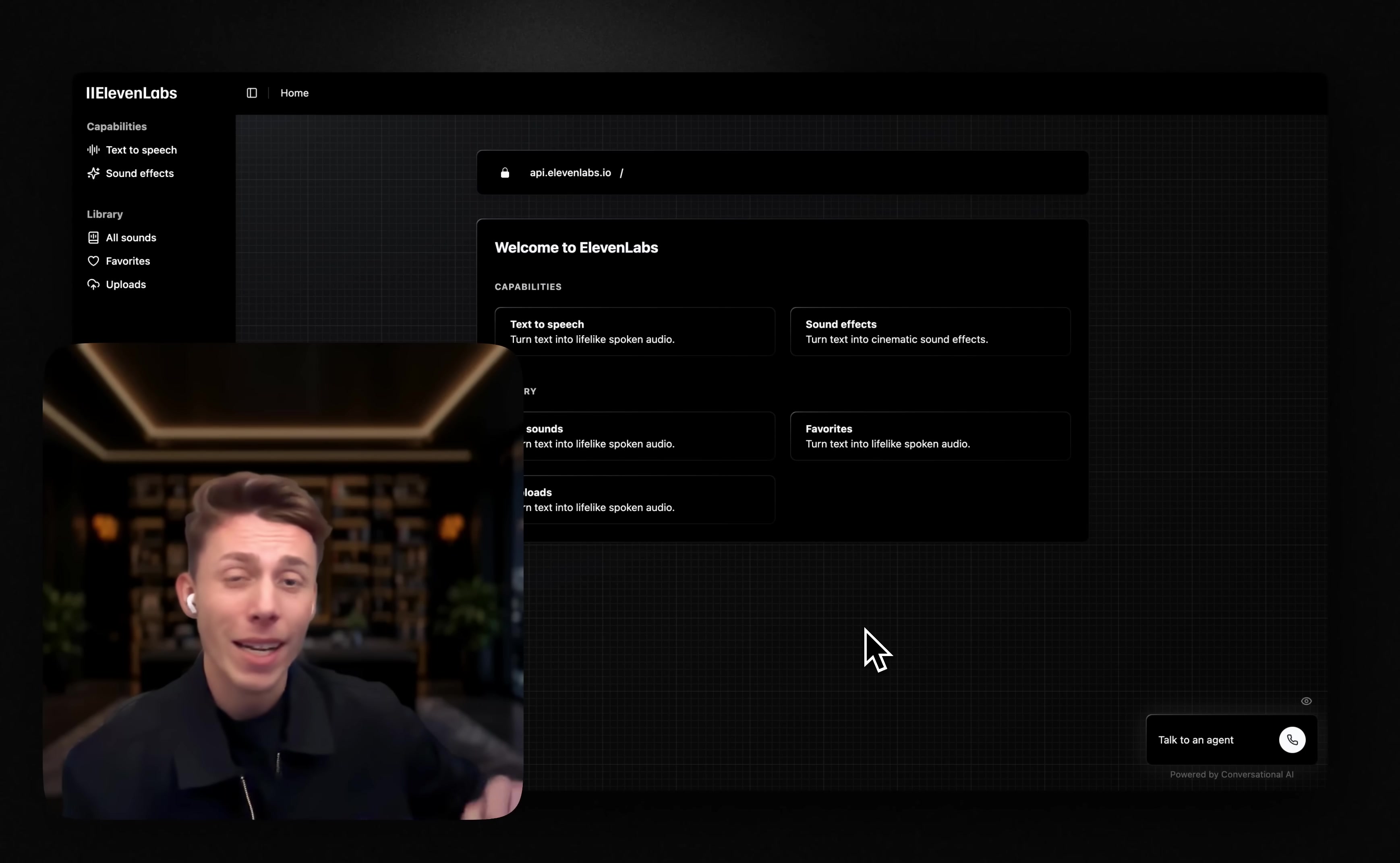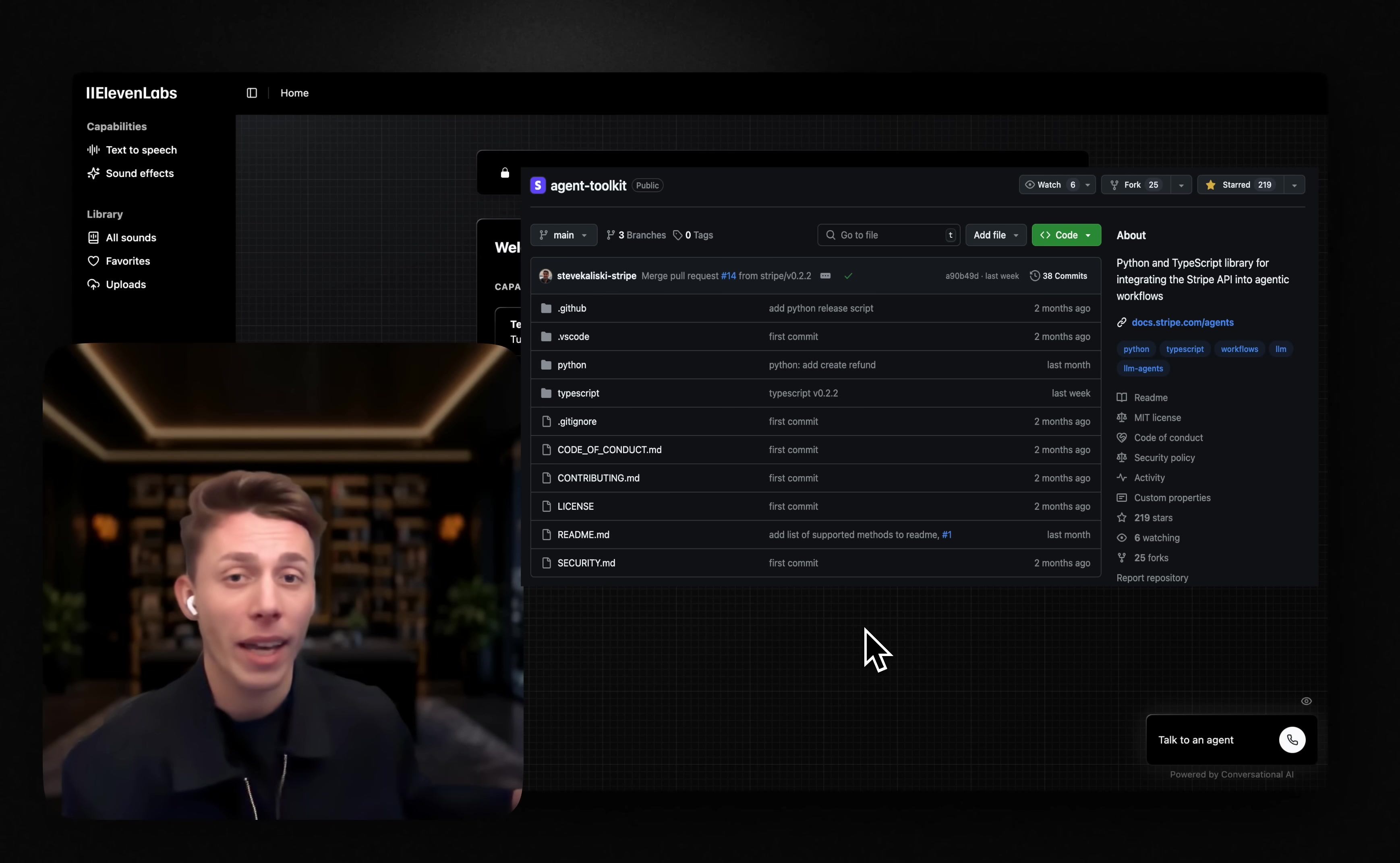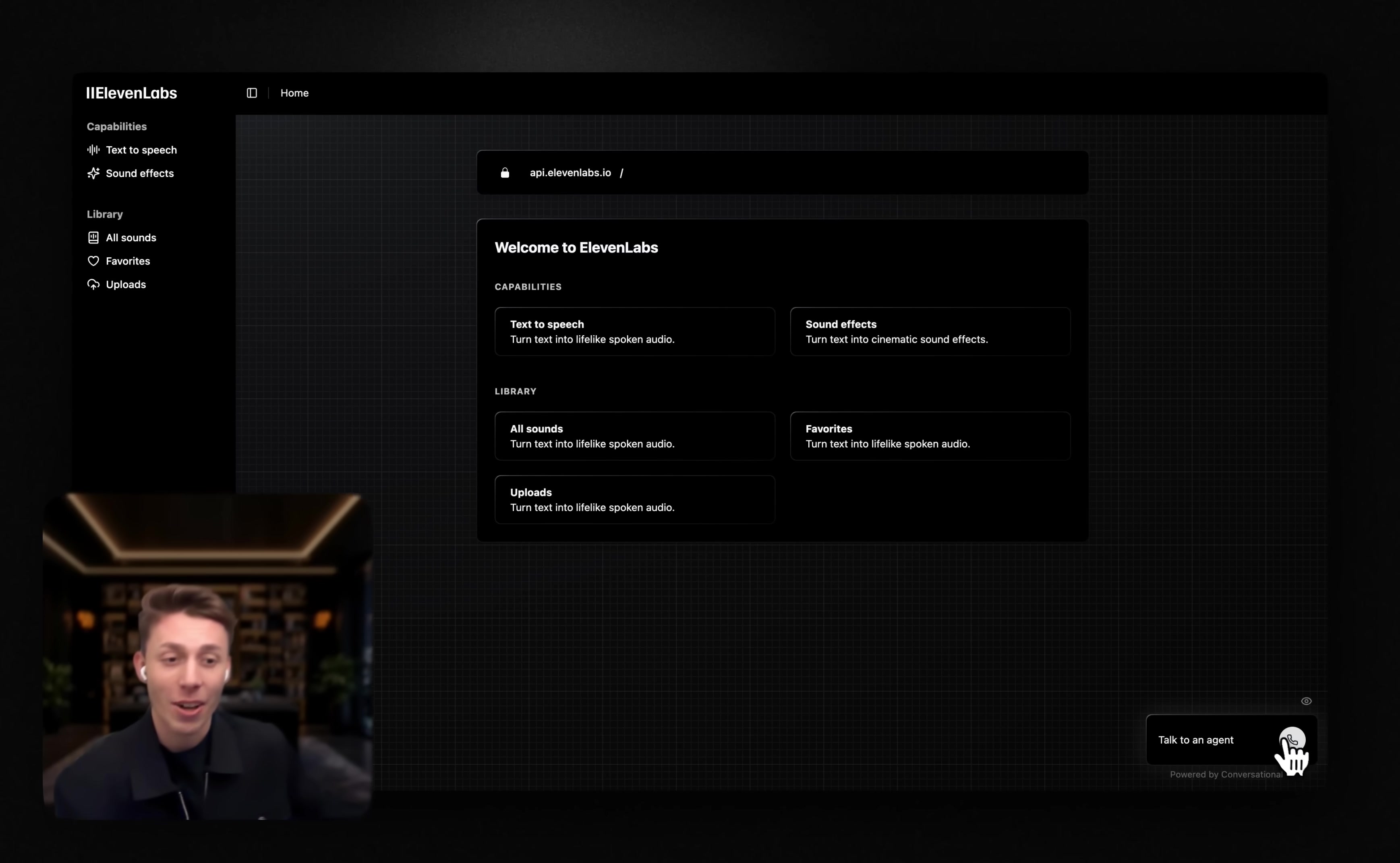So I was really excited when Stripe released their agent toolkit, and I really wanted to see what it would look like if we connected a conversational AI agent by Eleven Labs to the toolkit to essentially do these things automatically. I know it sounds really scary, but I'm pretty impressed with how well it actually did. So let's give it a shot.